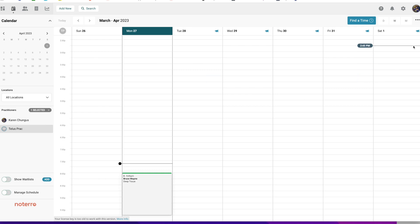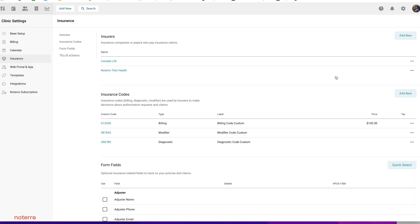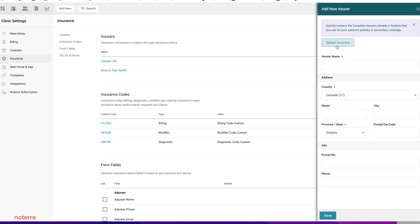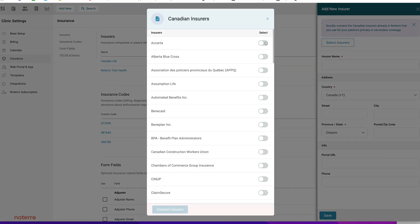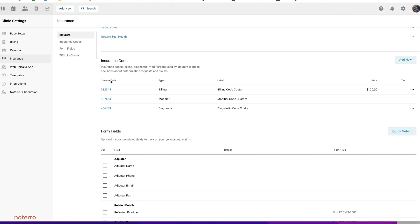The very first thing you need to do is set up your insurance section. Click on the Settings gear icon, then click on Insurance. In the insurance section you can see I have two insurers. You would need to add all the insurers you deal with by clicking Add New, selecting your insurers, toggling them on, and clicking Connect Insurers. I already have two set up in this test clinic.